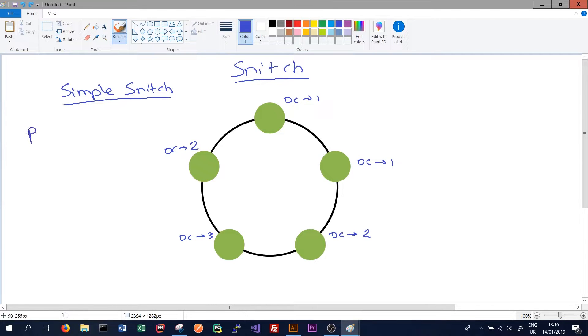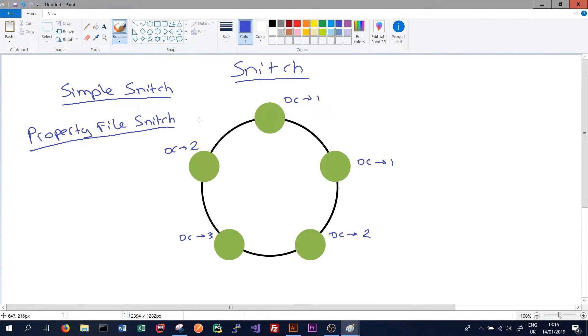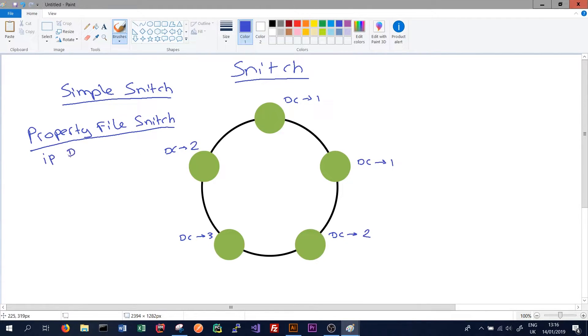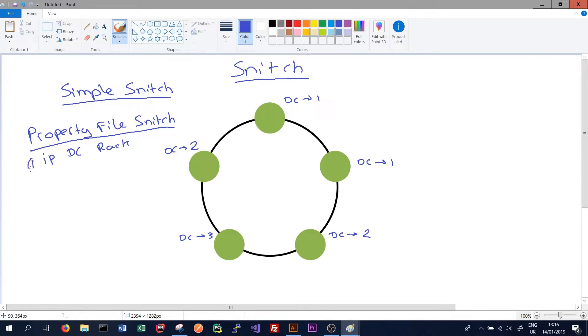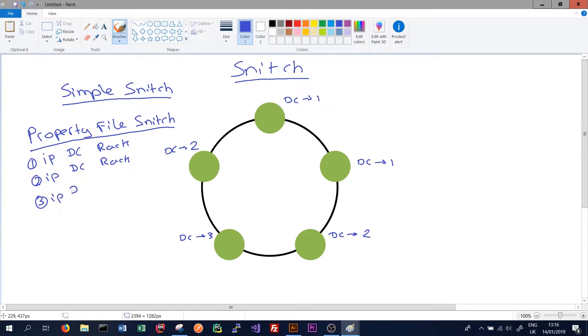We also have the property file snitch. This is better than the simple snitch for a production environment because in a file in our Cassandra settings, we're able to give each node where every other node is in our cluster. So the property file snitch might have an IP address and then the data center and rack for one node, our first node. And then for the second node, it might also have the IP, what data center, what rack it's in, and the third node, and so on.